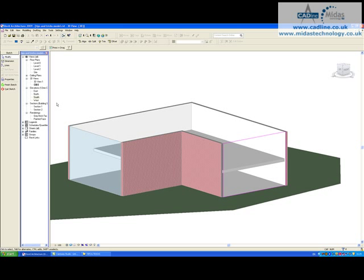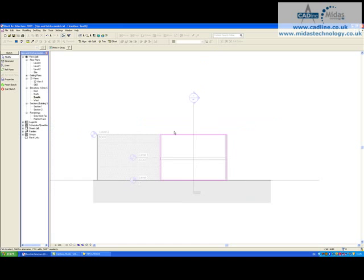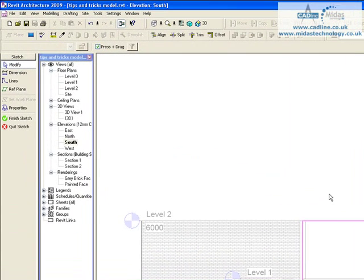So what I am going to do, I am going to change to a more suitable elevation. So now we can see our wall head on.